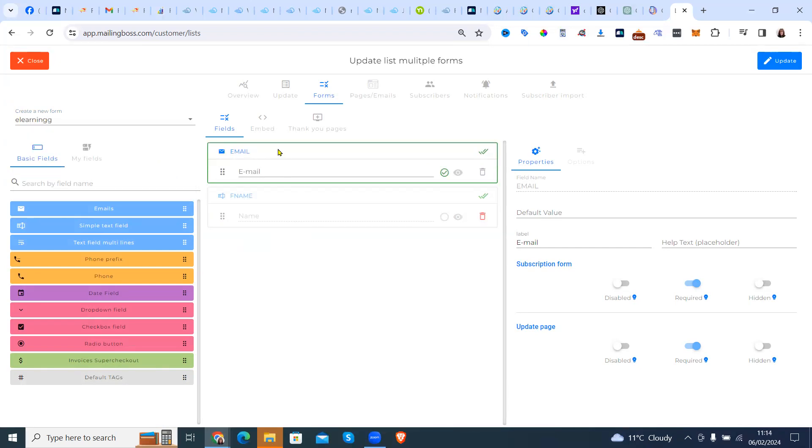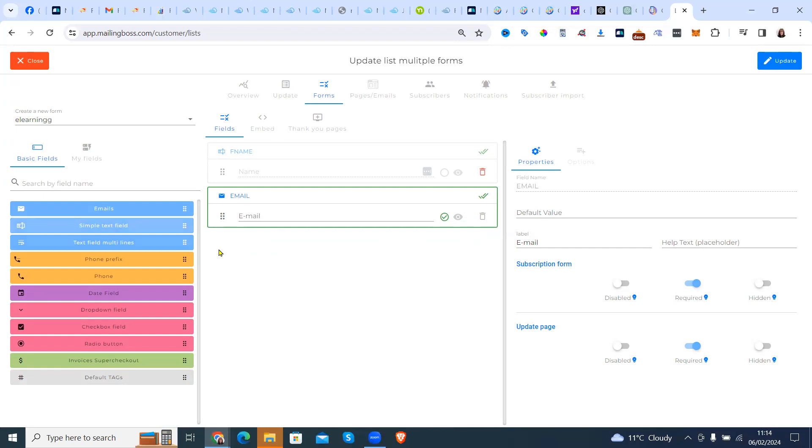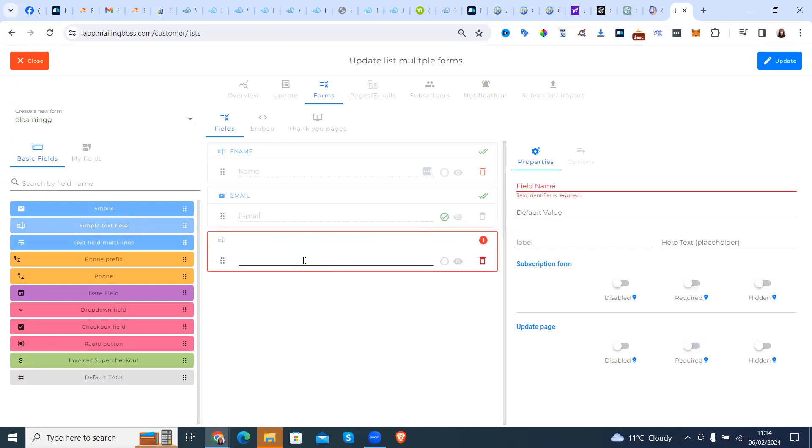Now again, we want the email underneath. But we would like to add a simple field. We're going to put the last name in. So we're going to drag this across and we're going to put last name.